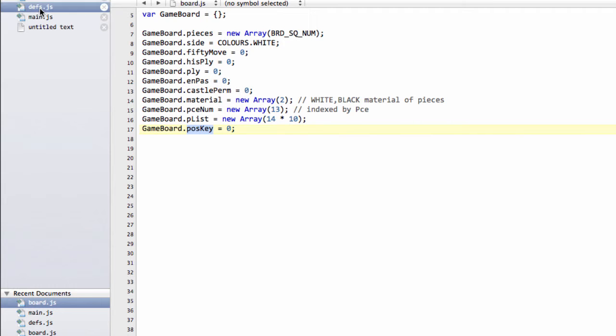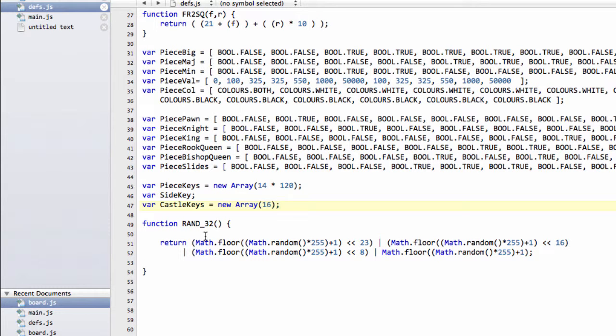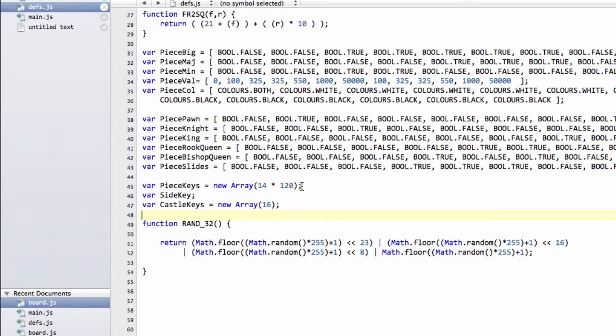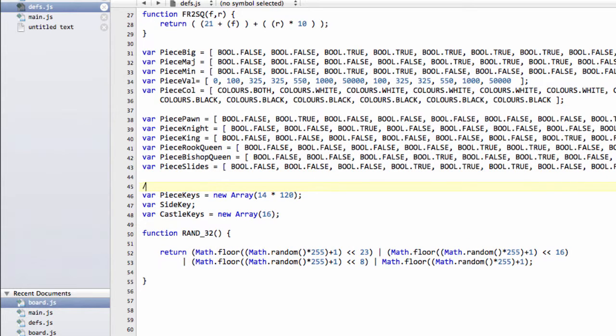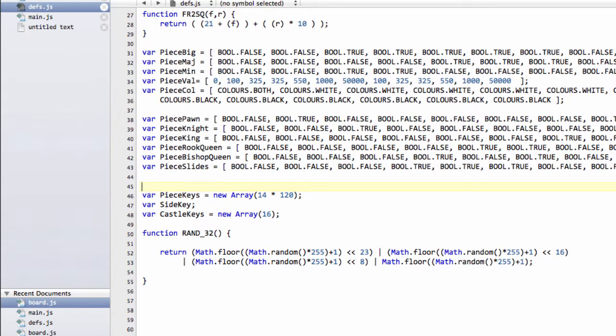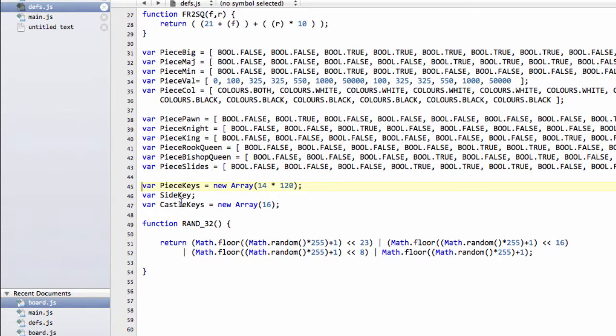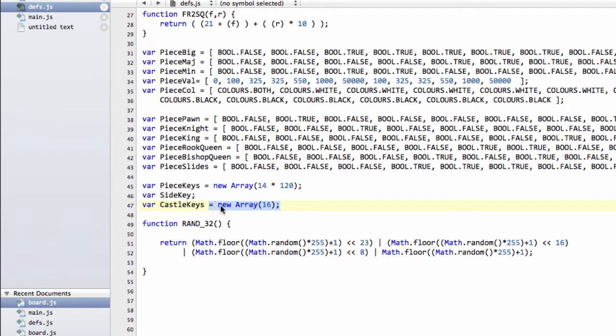The same for the side to move and for the castling. So I've added into defs.h an array here for the piece keys, which will be used for a piece on a particular square. These will be indexed just as we did in the piece list, where we'll be doing the piece multiplied by 120, then plus the square. So we get a unique index for each piece and square. The side key, we just hash in or out, depending on which side is to move, so we only need one. And the castling can be 0 to 15, because the cast permission is 1111 in binary, which is 15. So we've got 16 of those keys available.